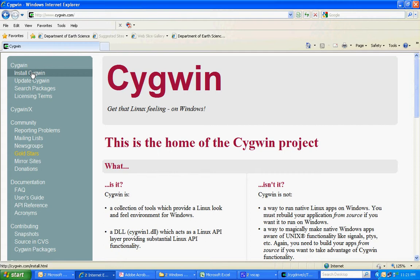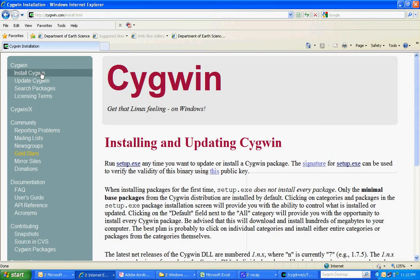So here's their web page and I'm going to go to install Cygwin and then run setup.exe.